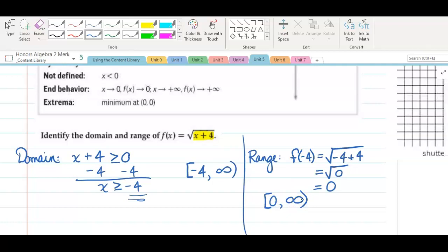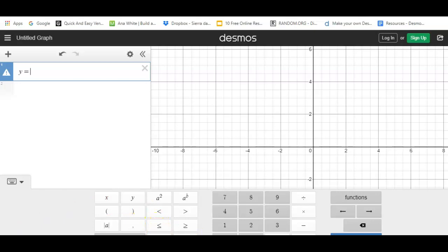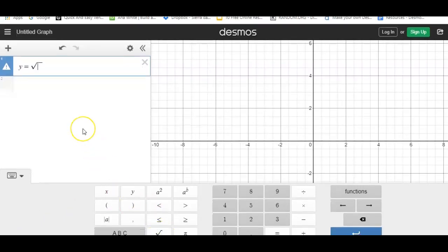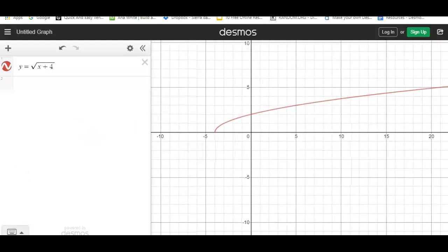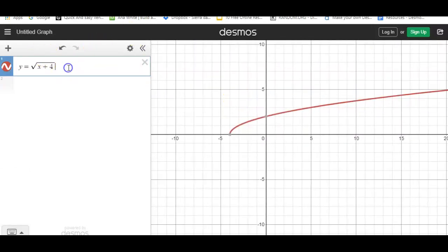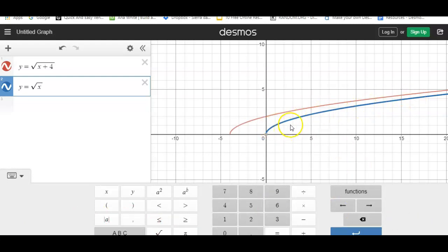Now let's take a look at this graphically. Let's go over to Desmos and type this in — y equals the square root of x plus 4. If you look at the graph here, you can see that compared to the parent function — let me put the parent function in blue — I've basically taken this blue function and dragged it to the left 4 places. So if the parent function had x greater than 0, now you can see we can go all the way 4 to the left on our graph.